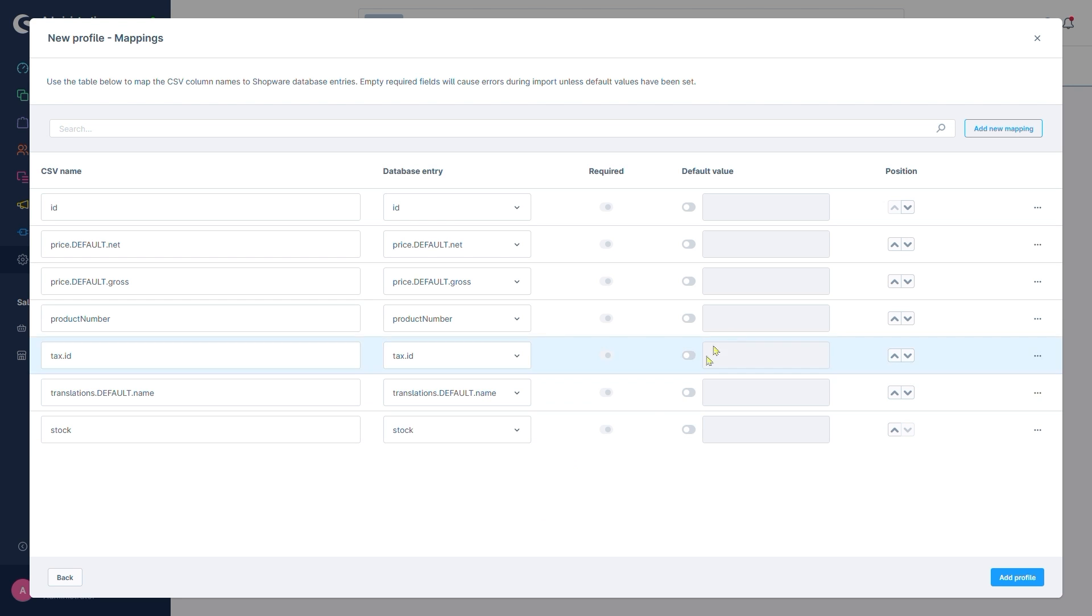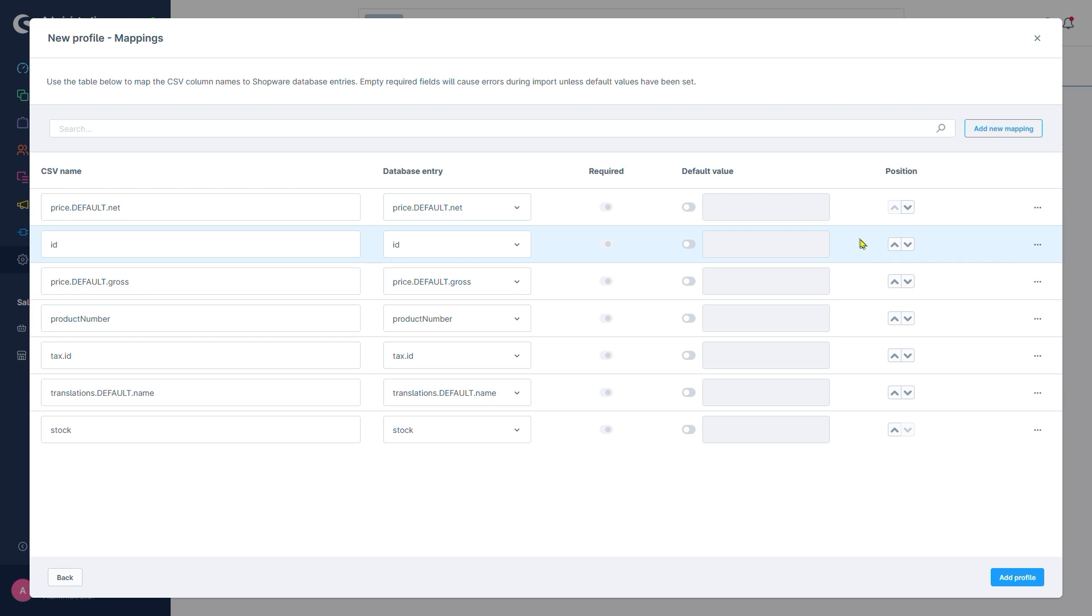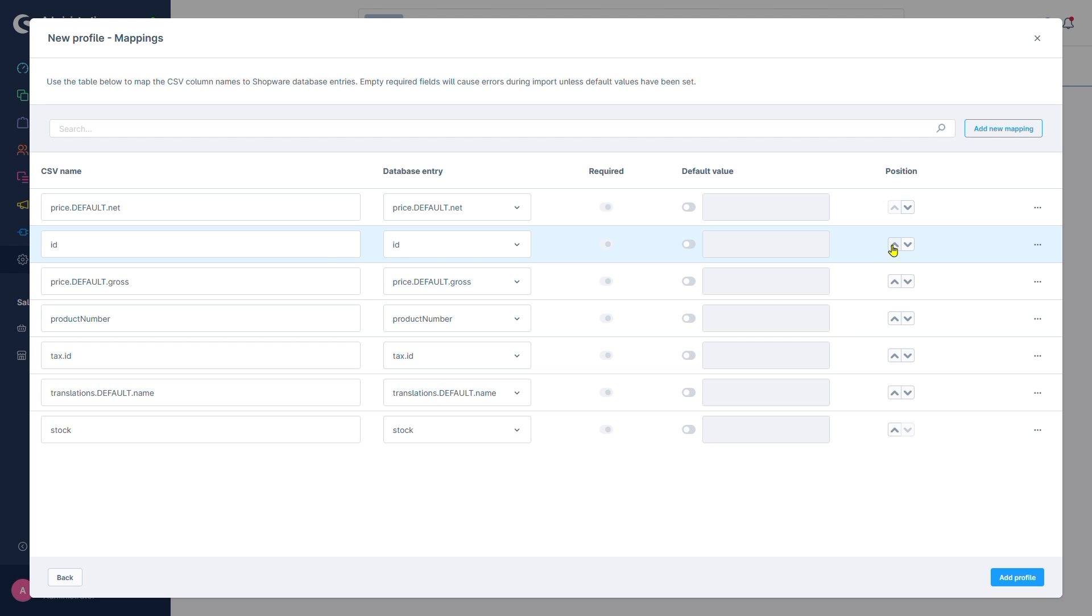The position determines the order of the mappings. We could use the arrow buttons here to, for example, set it so that the ID is listed below the prices. I don't like any of that though and thus will restore the initial order. Let's add something new.